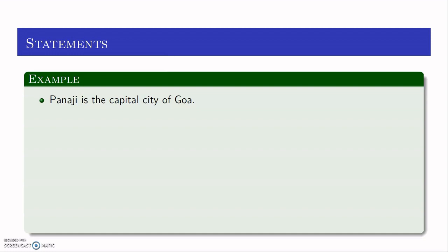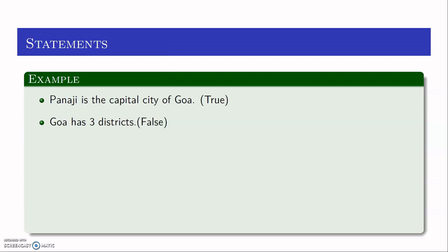So let me take the first example: Panjim is the capital city of Goa. We know that this statement is true, so this sentence can be classified as a true sentence. Second one: Goa has three districts. We know that Goa has two districts, so this sentence can be classified as a false statement.